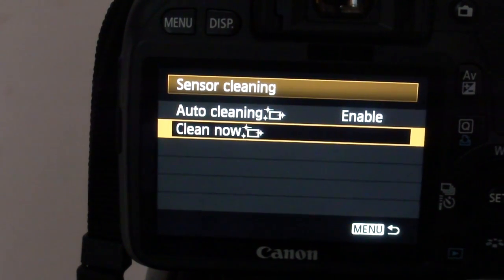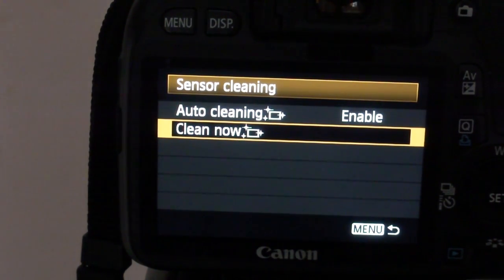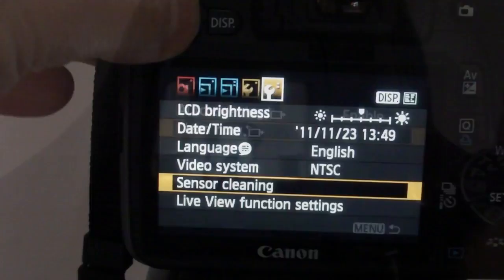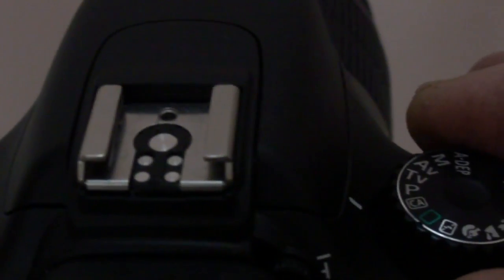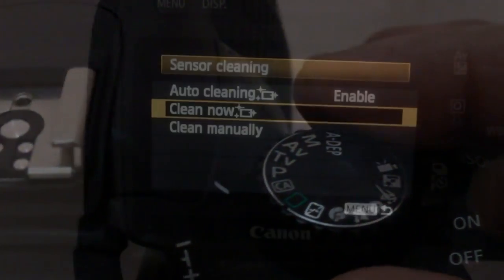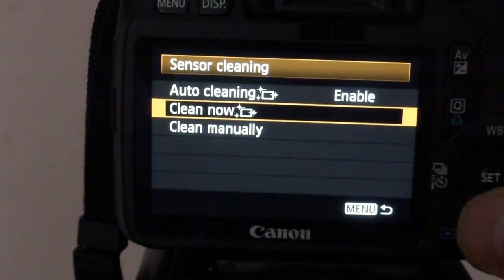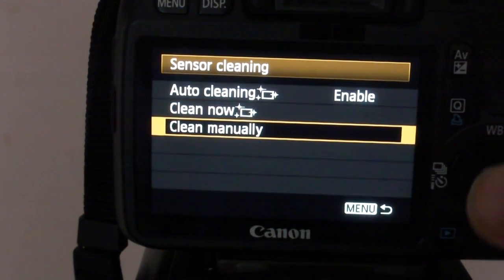Advanced settings don't appear unless you choose P mode or higher. Now Clean Manually appears.